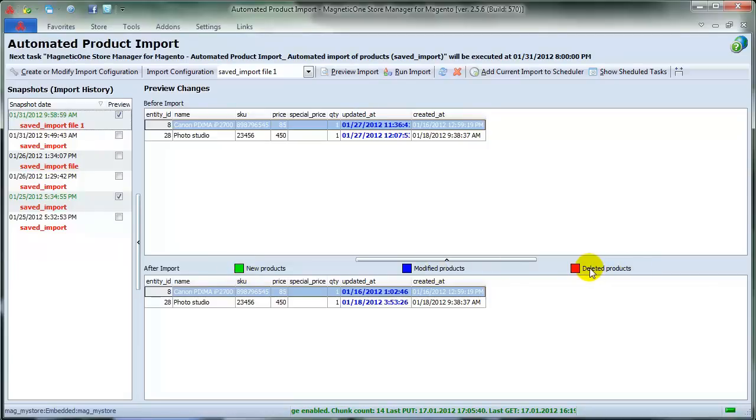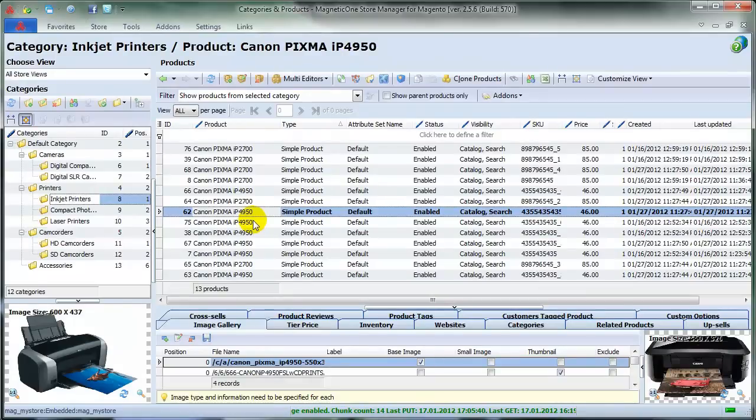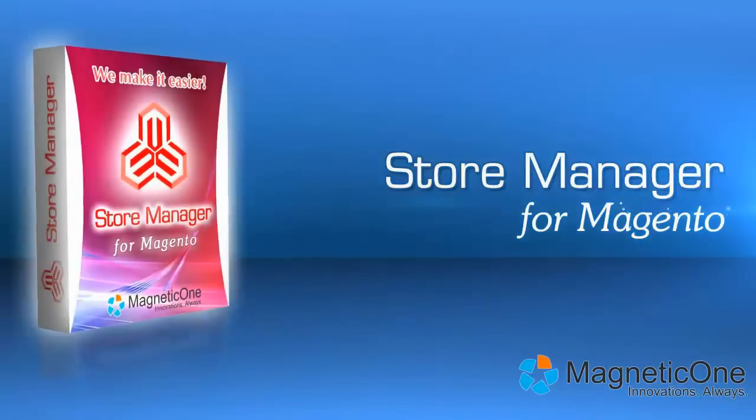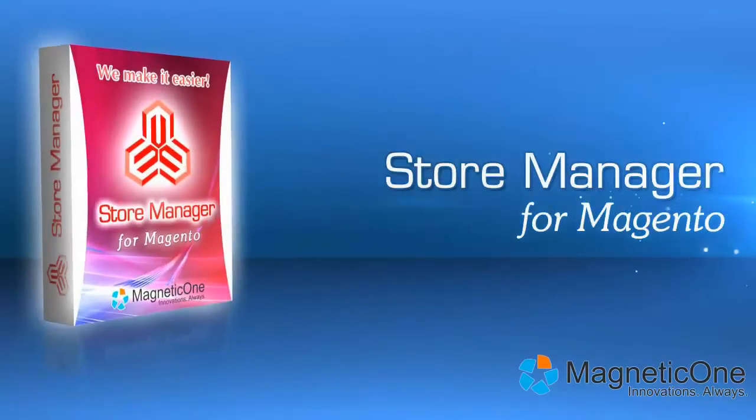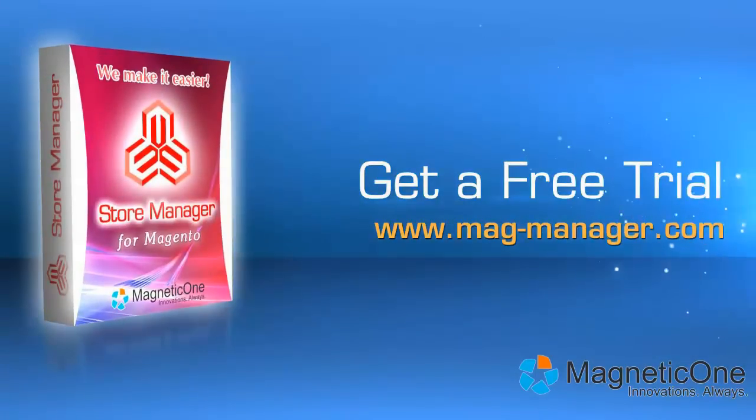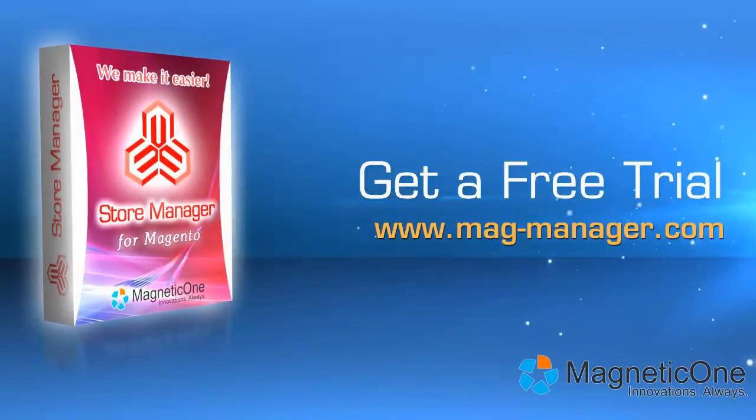Set up all the settings once with Automated Product Import Add-on, and don't bother about product import anymore. Use Store Manager to save hours each day and push your business to the next level. Try Store Manager for Magento now. Get a free trial at www.mag-manager.com.